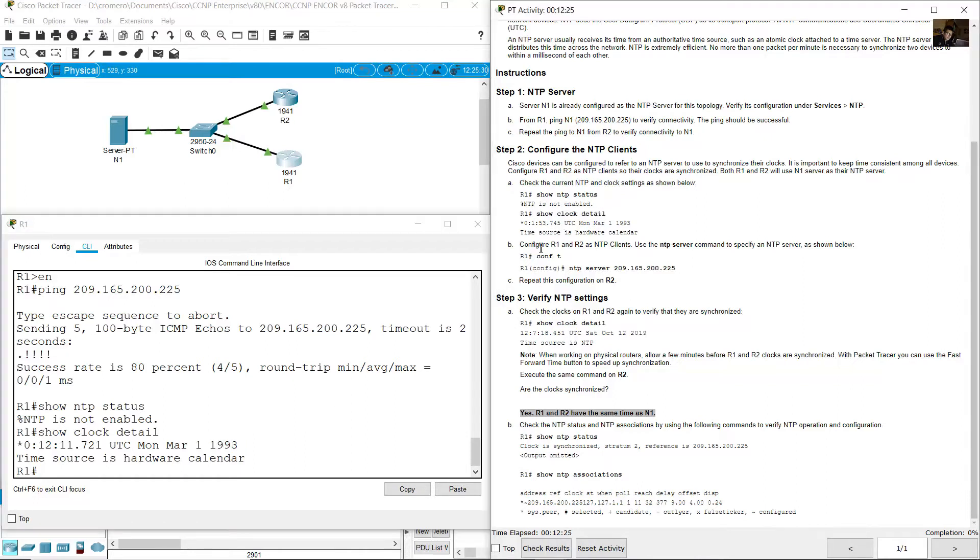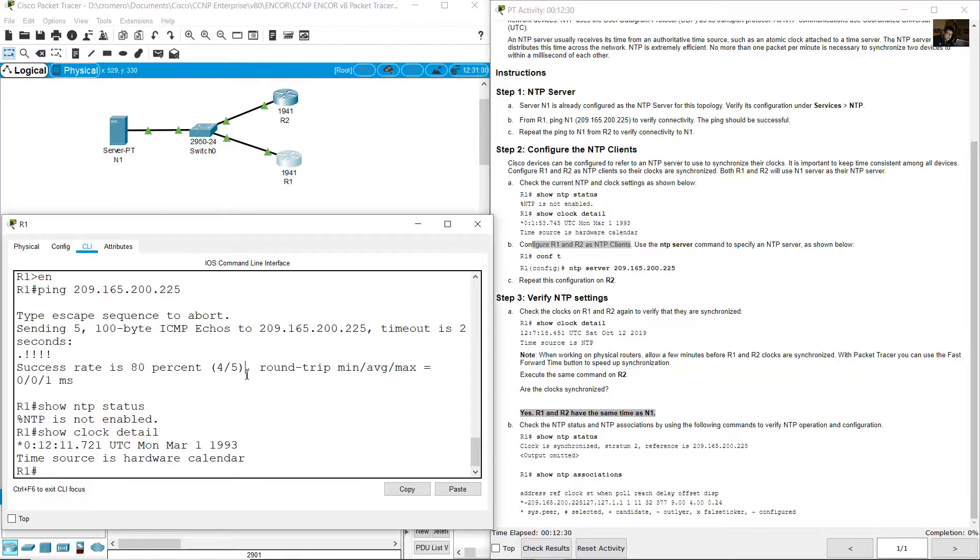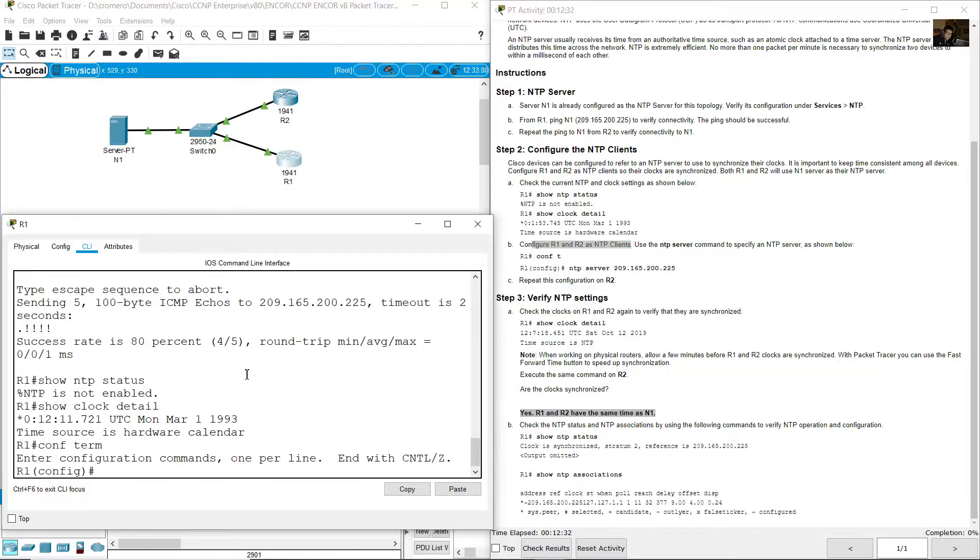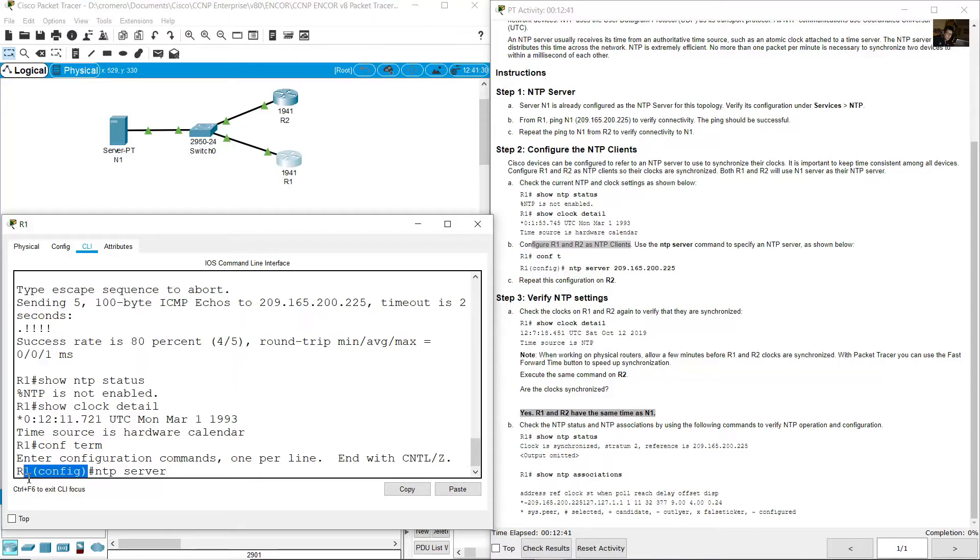Configure R1 and R2 as NTP clients. Configure terminal and use the NTP server command on global configuration mode. Set the IP address of the server to 9.165.200.225.